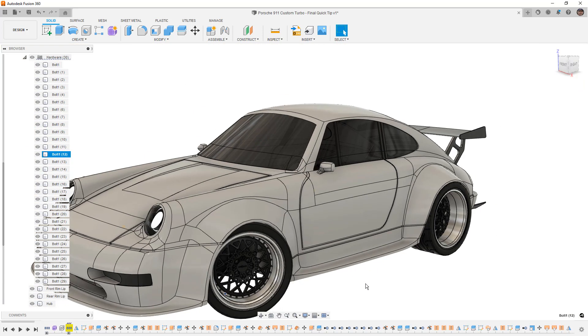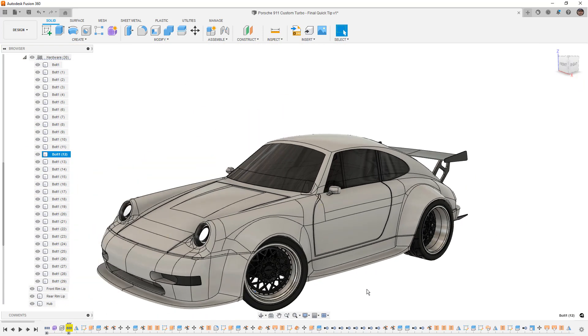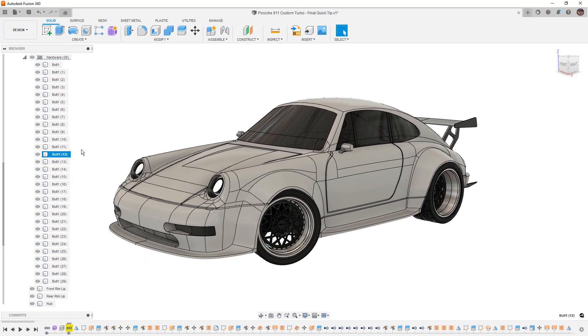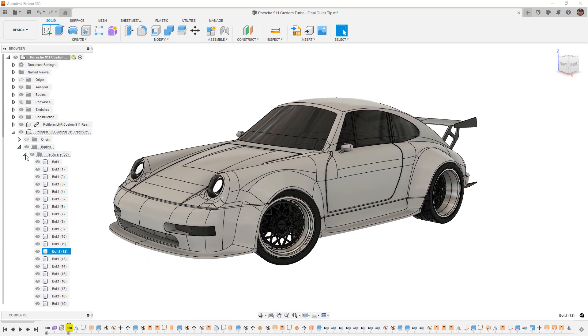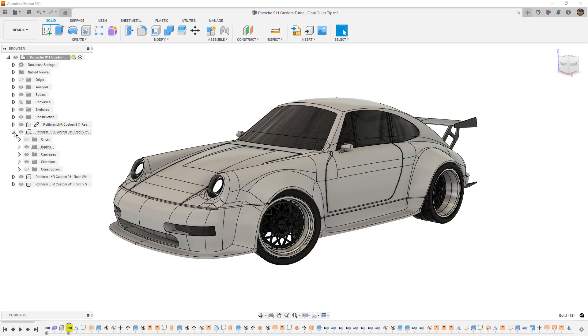So that can be pretty helpful especially when you're working on big designs that have a lot of bolts, a lot of hardware, or just simply a lot of bodies and components. Using that right click option can simplify finding that component.